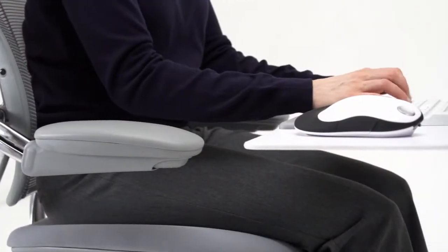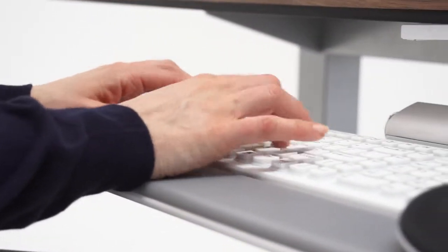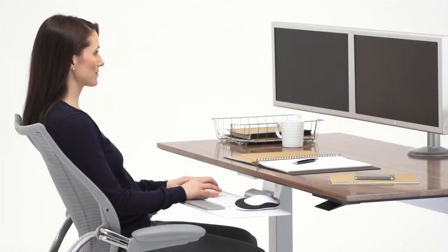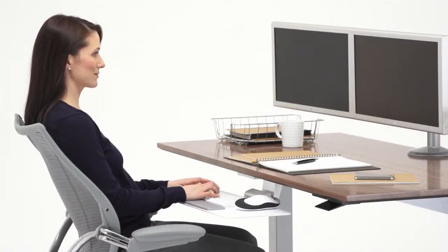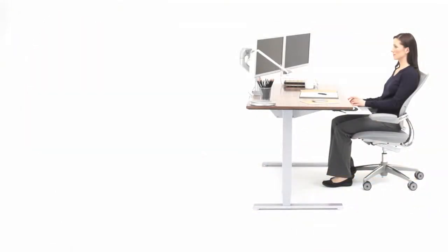The average office worker spends up to 95% of each day sitting, a level of inactivity linked to a host of health problems, including lower back pain and poor blood circulation.